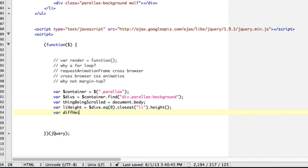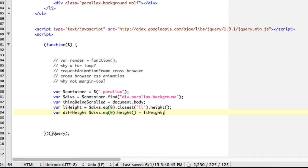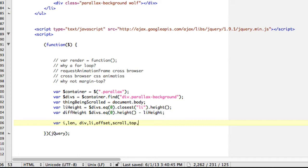We're just going to grab the first one, that's fine. And then var div height — that's the height difference between the background, which is bigger, and the li, which is smaller, because it's a window — the window's smaller than the background. If you look out of your window, the earth is bigger than your window. To calculate that, we're just going to grab divs dot eq zero dot height minus li height. So now we're going to define a bunch of variables above: li, div, li offset, scroll top, transform.